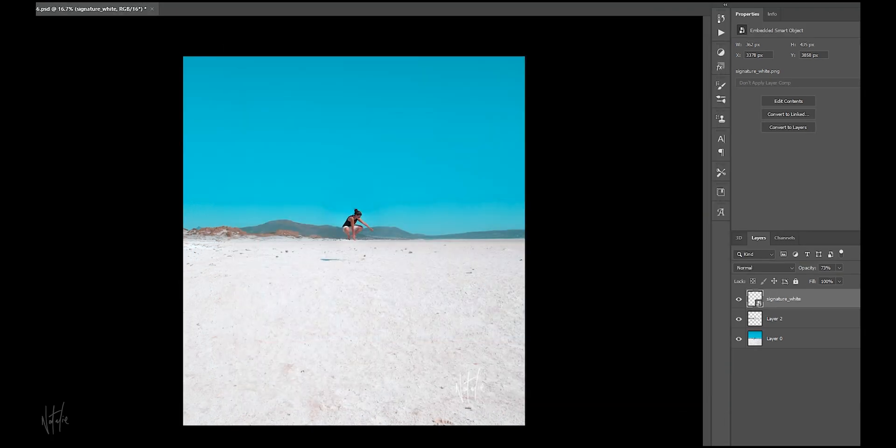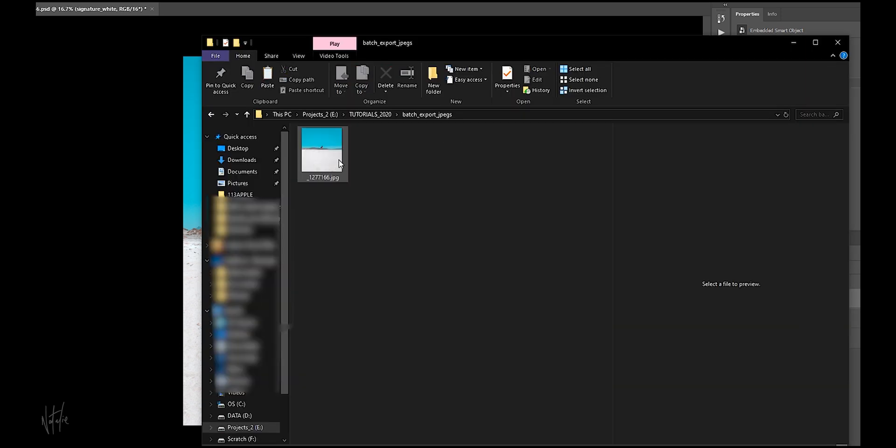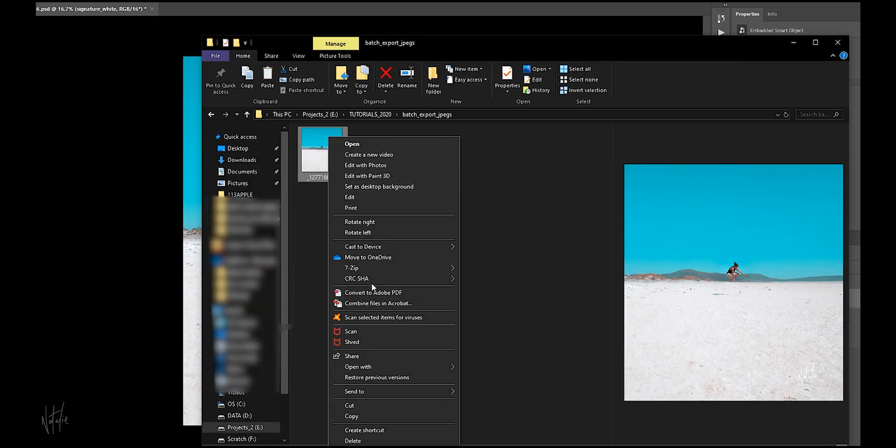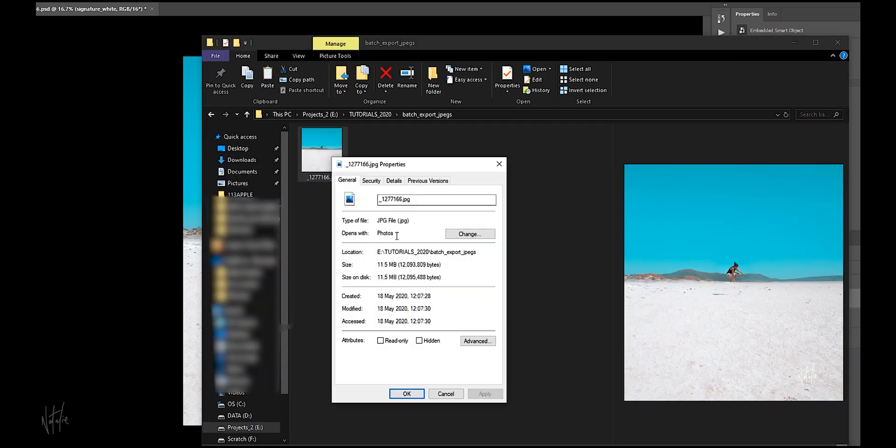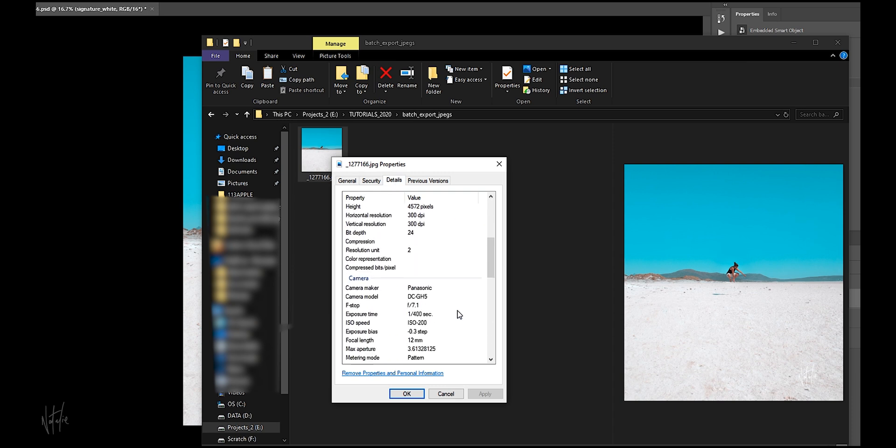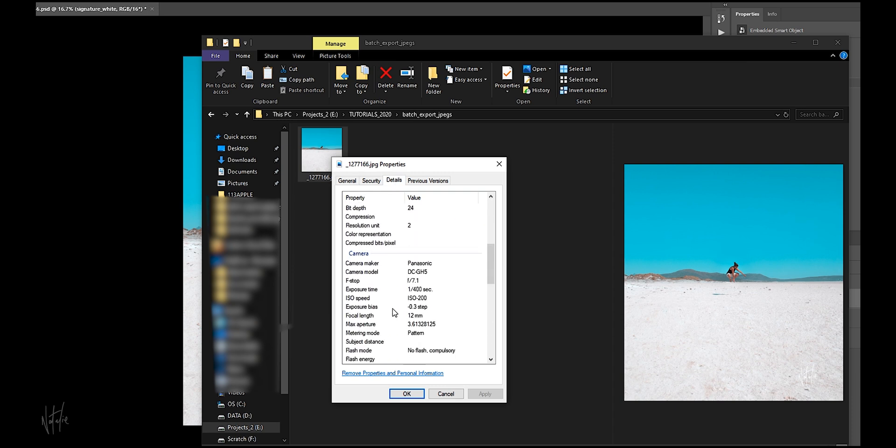If we navigate to that folder and to our JPEGs, and right-click to reveal the properties and details, we'll see our copyright notice and the camera details with the EXIF info, and it's easy as that.